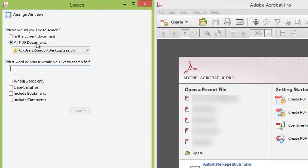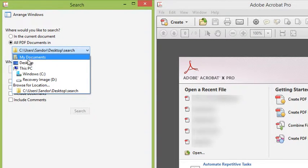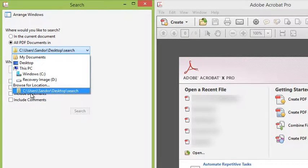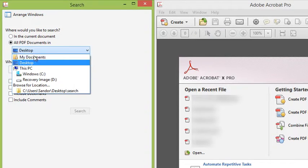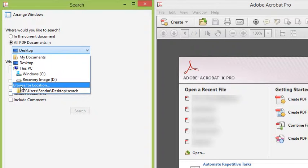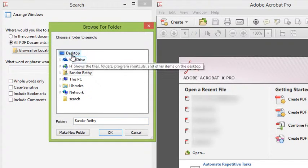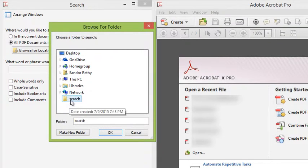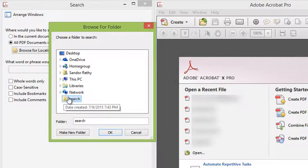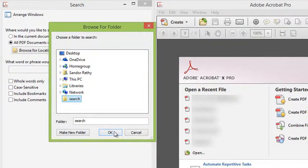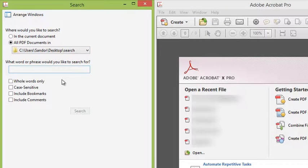So what I want to choose is all PDF documents in, and then I can specify a folder. I could go to any folder on this computer. Now I happen to have a folder on the desktop, so if I choose browse for location, desktop, there's a folder here called search. That's what the actual folder was called.